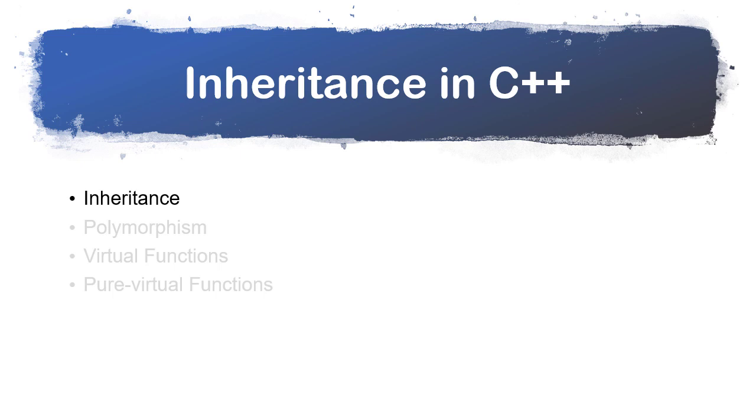In this video, we're going to see an overview of some of the object-oriented programming features that are available in C++. Specifically, we're going to talk about inheritance, polymorphism, virtual functions, and then pure virtual functions. We're going to focus more on the concepts here versus the code. There are other videos in this module that go over how to actually implement some of these features.